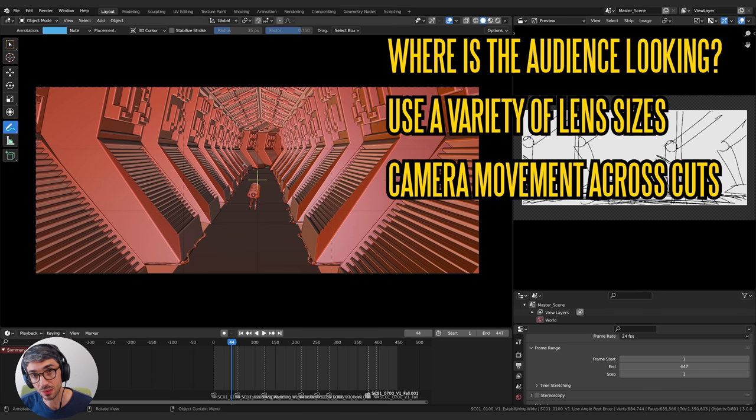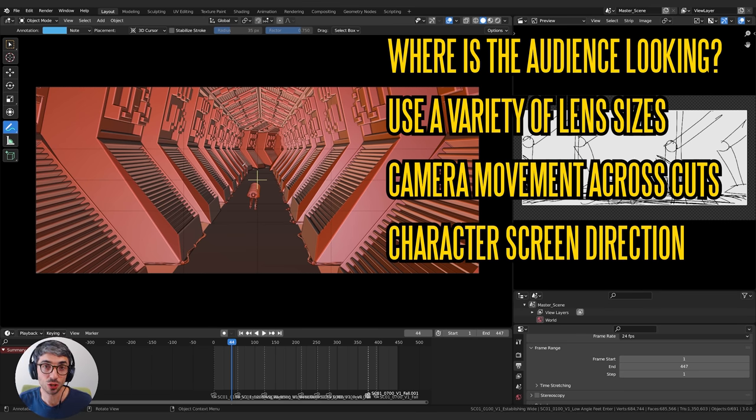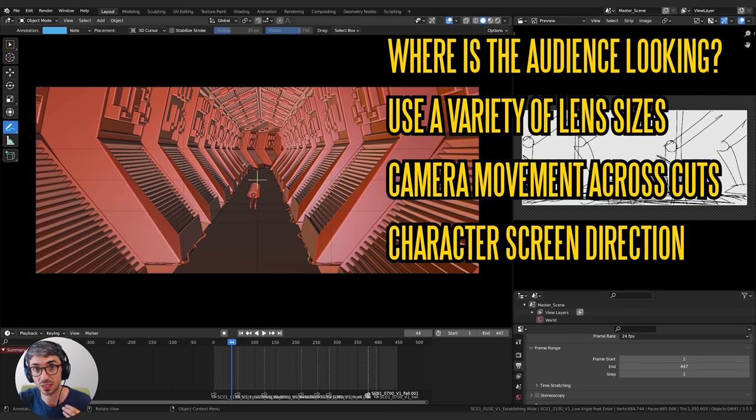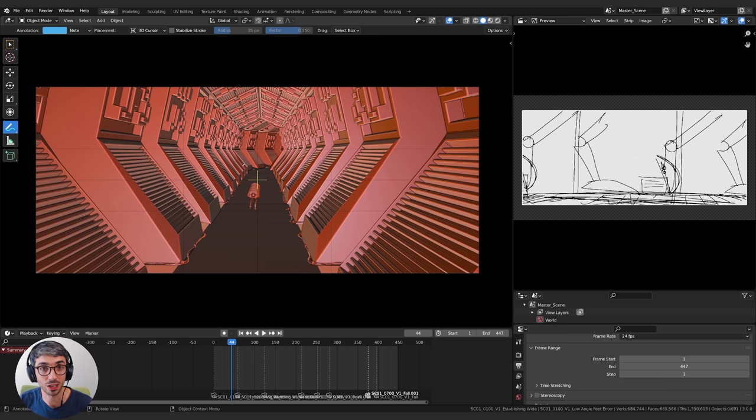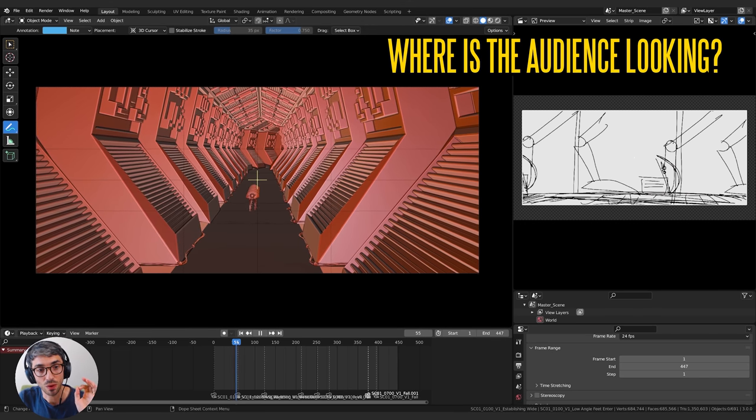The final thing to think about is screen direction. What direction is your characters moving or looking when they're having dialogue or glancing at things? Screen direction is very important for keeping the audience oriented. So let's look at how each of these things plays out.